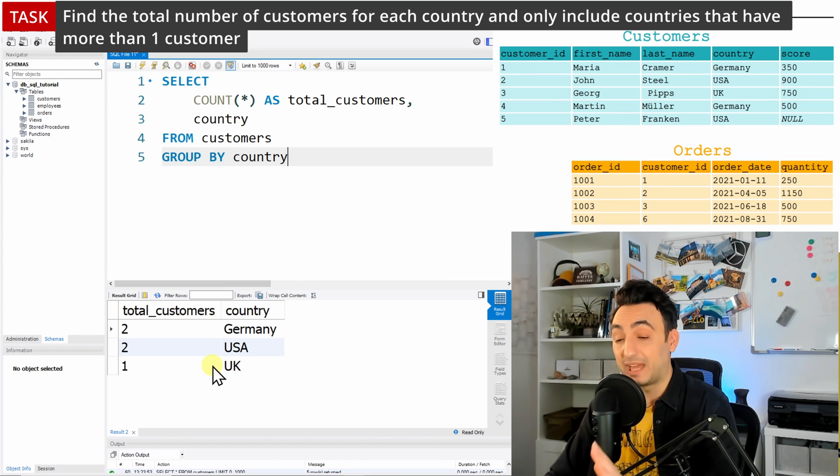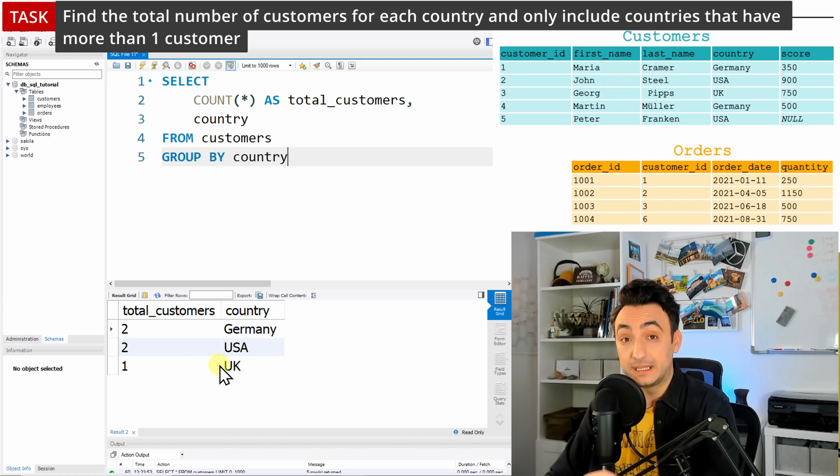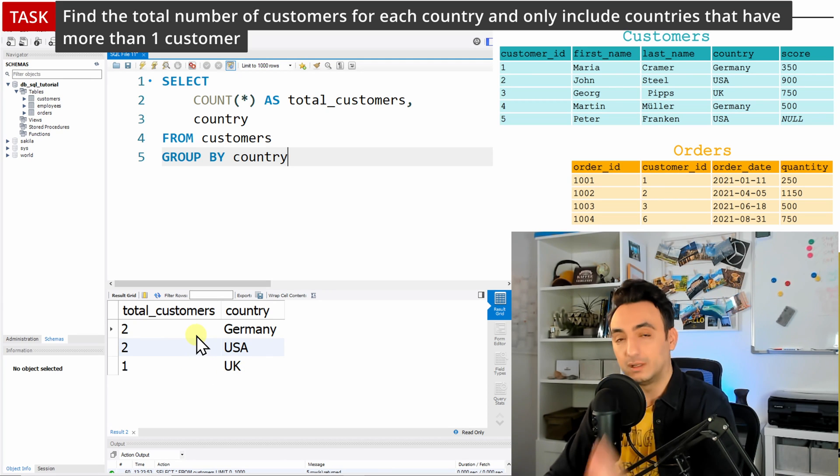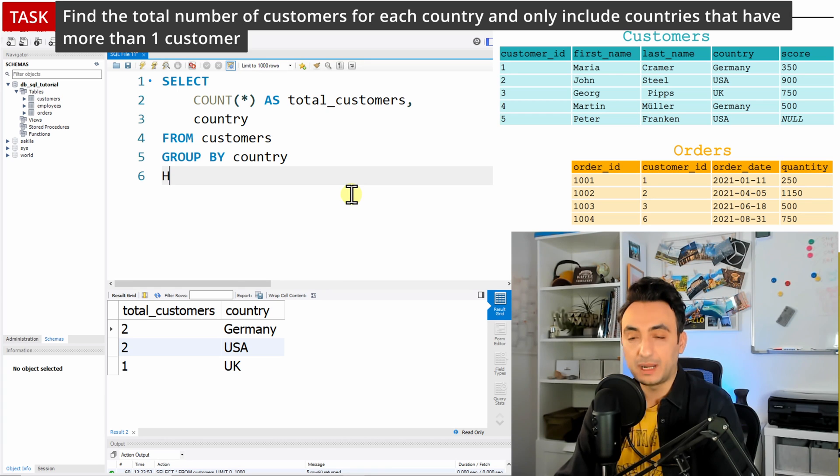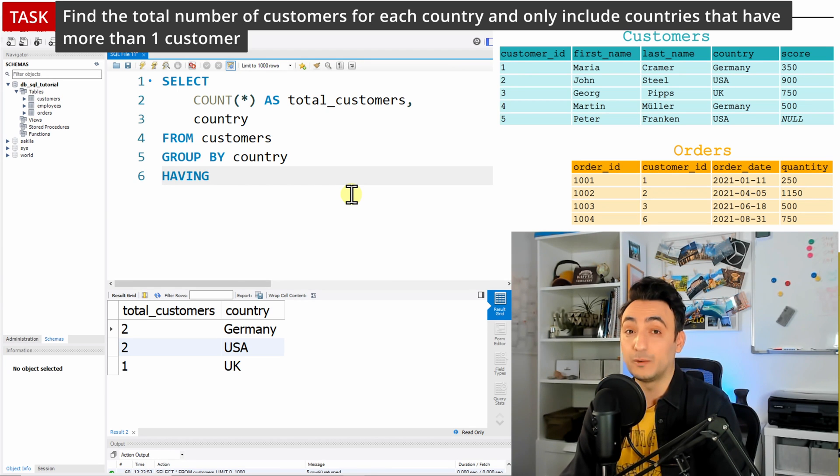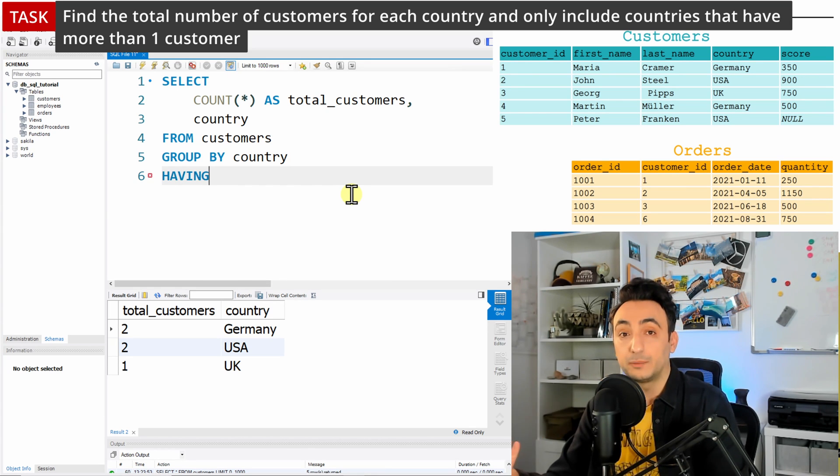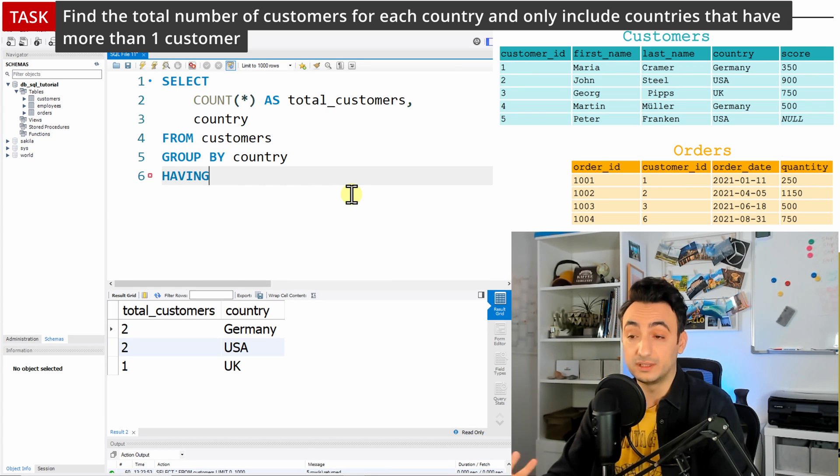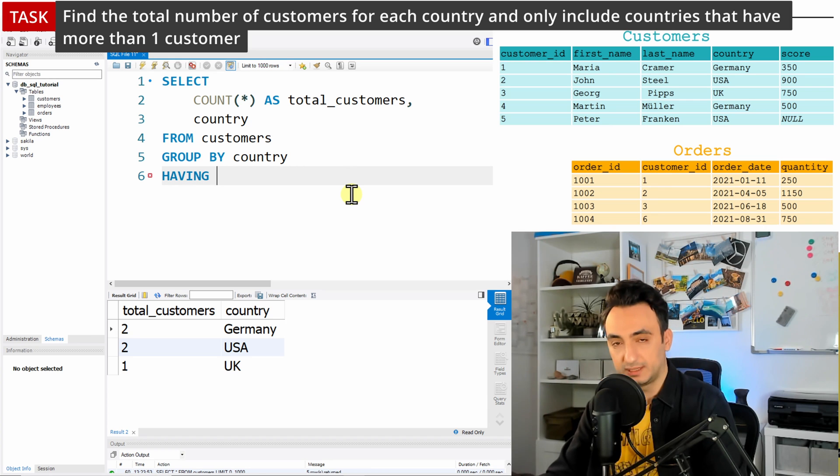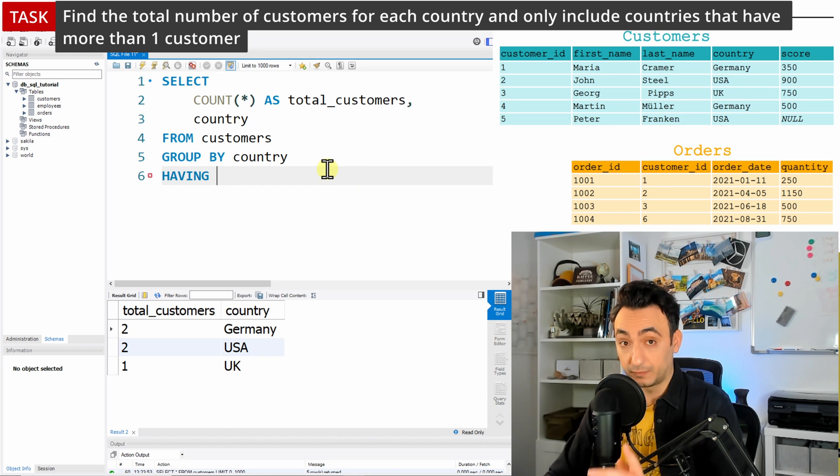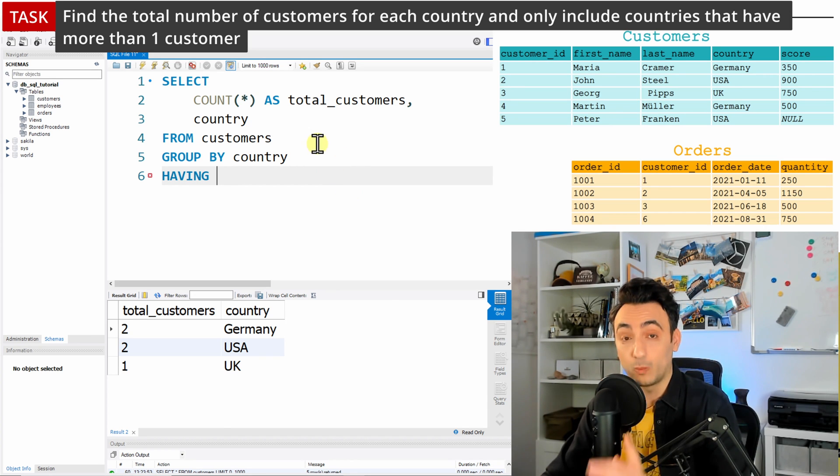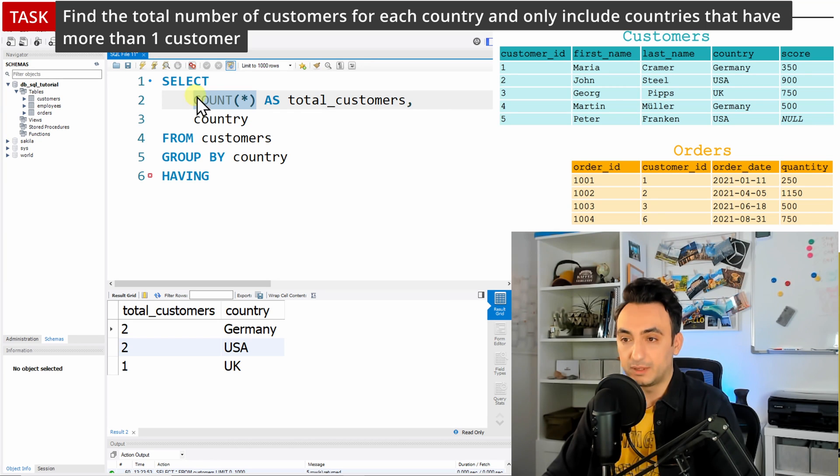So we need to filter this data. In order to do that with the GROUP BY, we're going to use the clause HAVING, and think about it, it is like exactly like the WHERE clause. We're going to write down one condition.